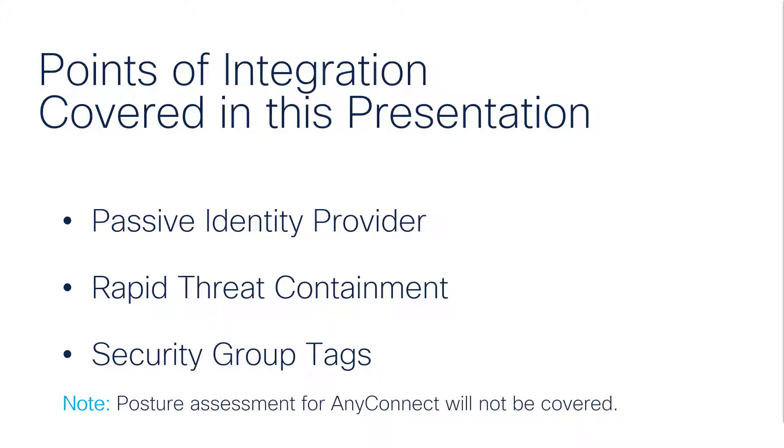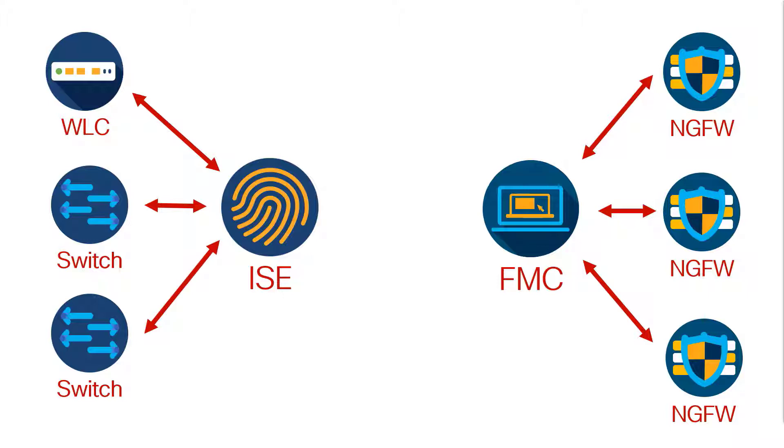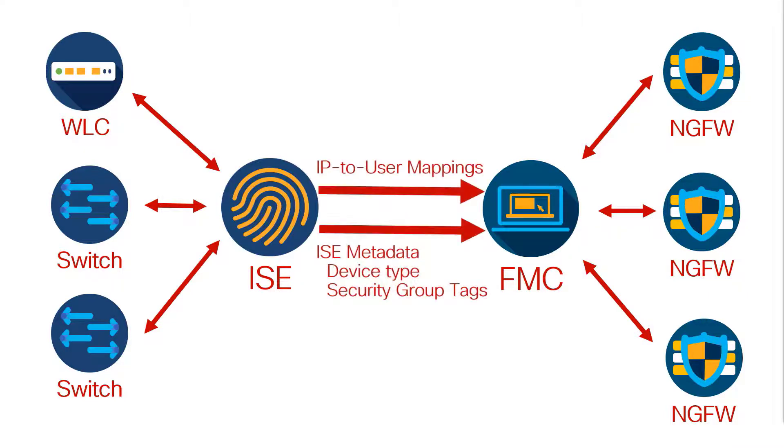ISE is the access controller for the network and communicates with the switches and wireless LAN controllers. The FMC, or Firepower Management Center, manages the firewalls. And a key thing that ISE can do is send information to the FMC that can be used in policies.